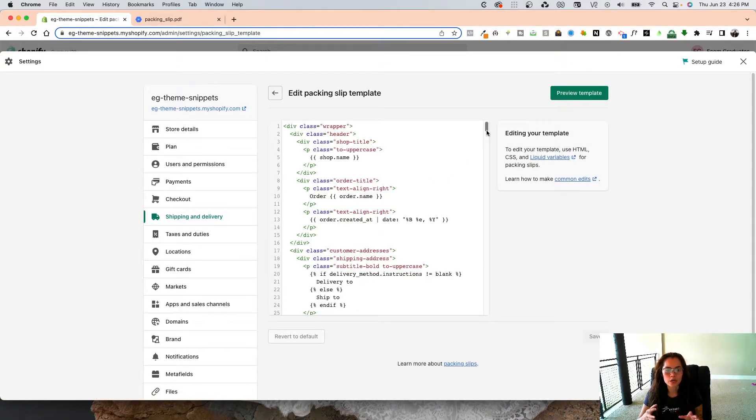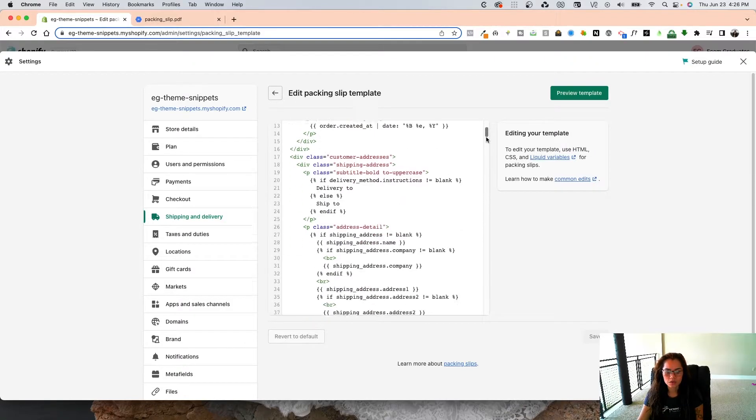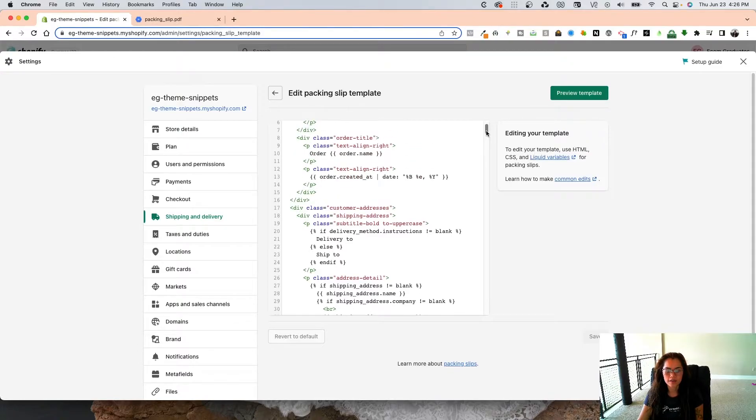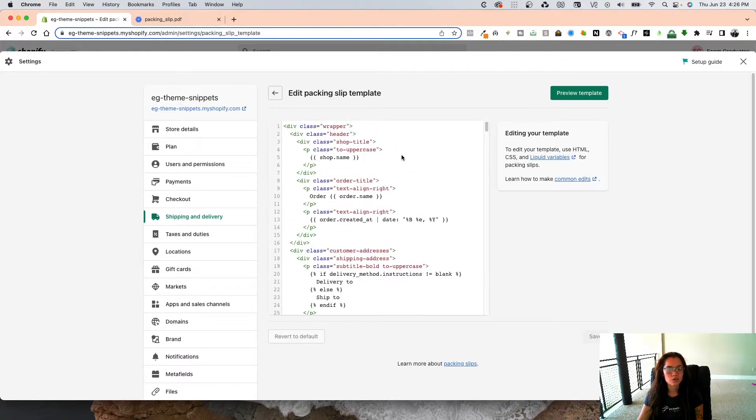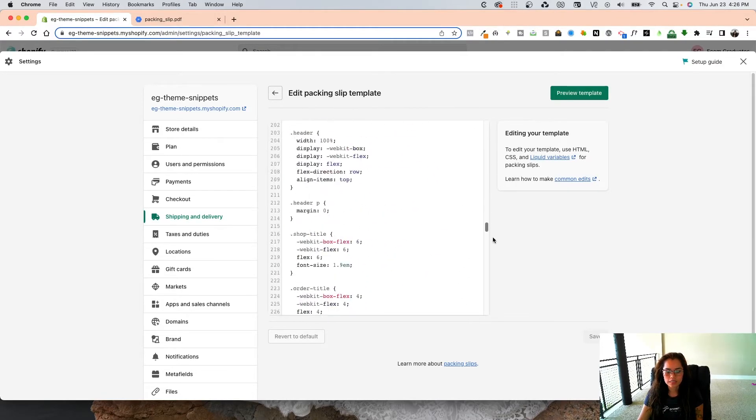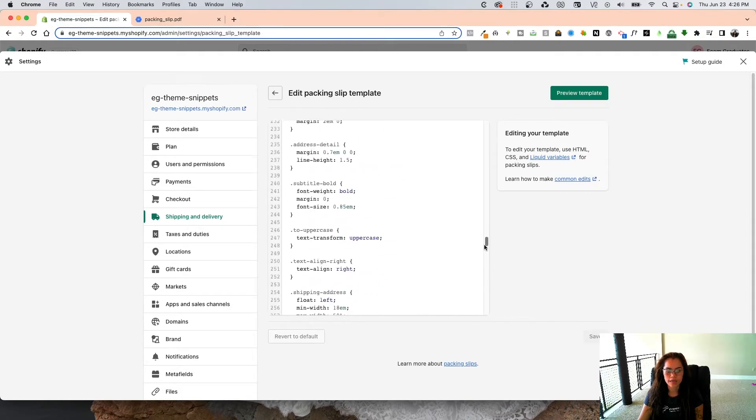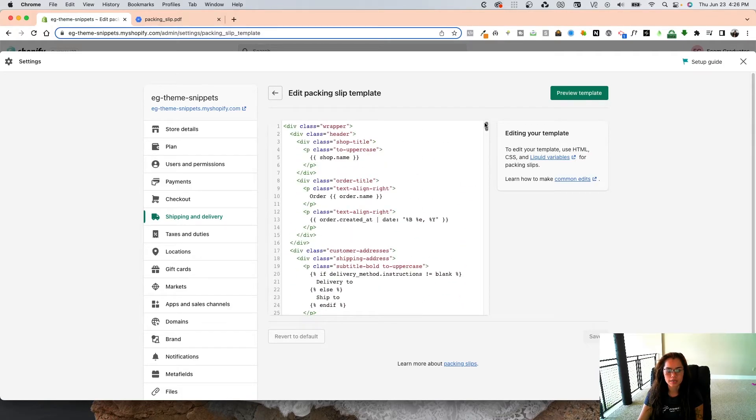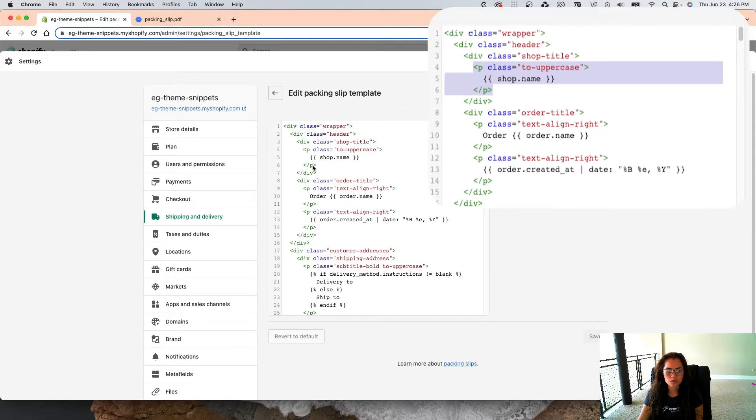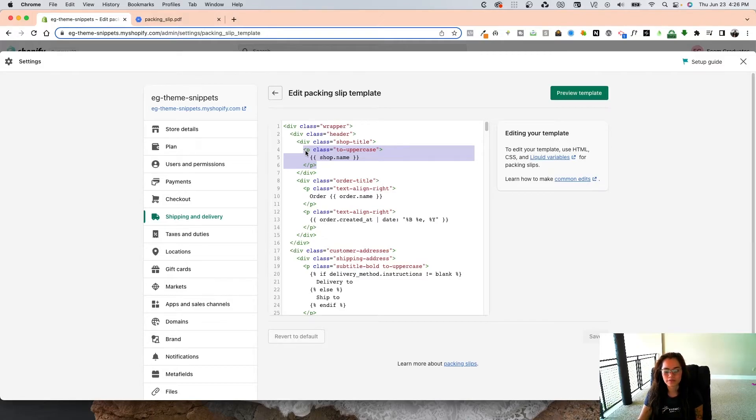You might be a little intimidated by code, but it's not really so scary. I'm going to show you where exactly you're going to inject and edit so you can have this awesome branded packaging slip. Here's all the code that is there for that packaging slip, but the only place you're really going to need to replace is from this P line right here. From P to P, what you're going to do is just delete this whole section. P stands for paragraph.